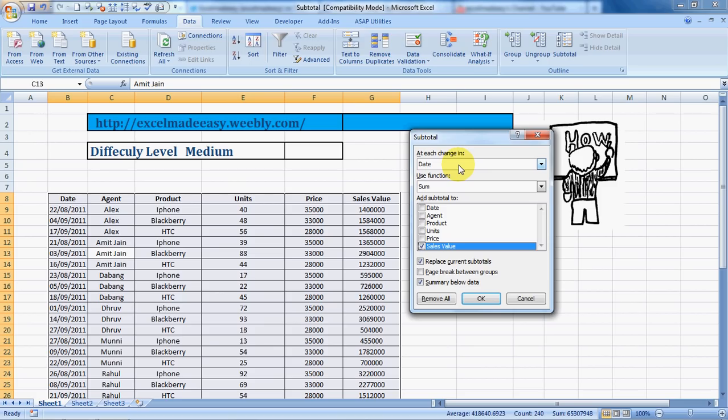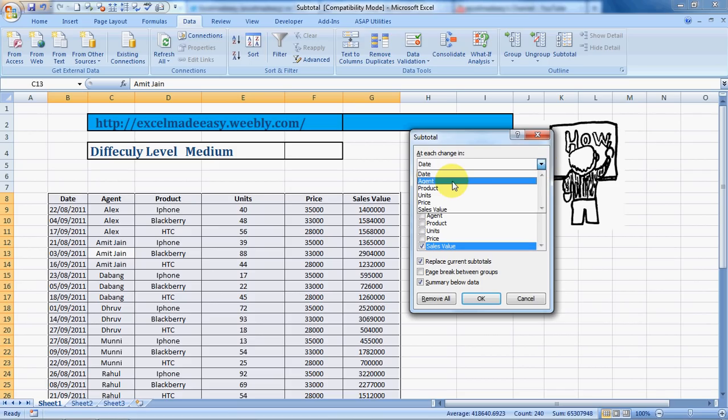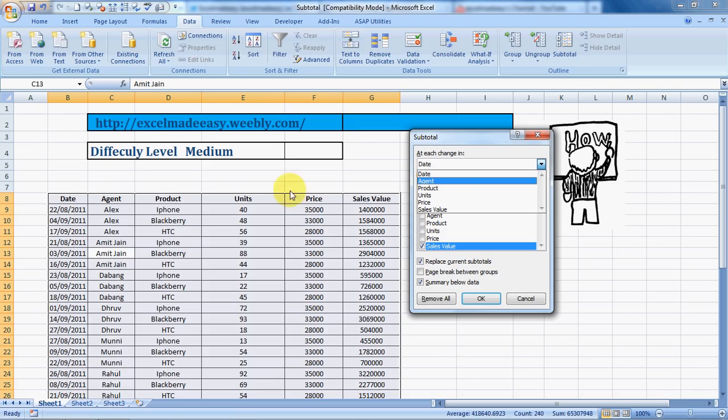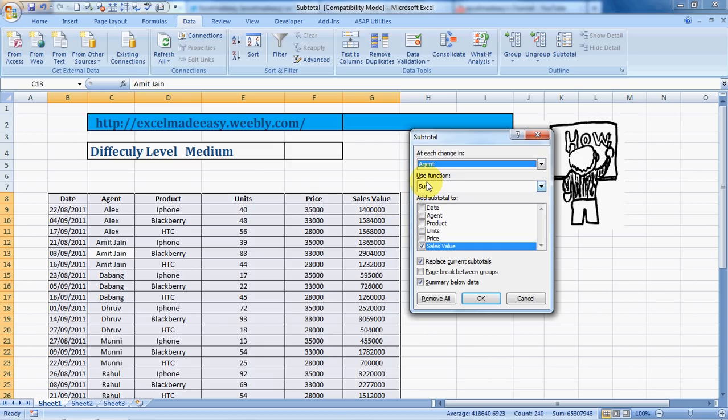Now this is very important. Pay attention. 'At each change in' means that Excel is trying to say where do you want me to calculate subtotals, in which range. Whether whenever there is a change in the date, or whenever there is a change in the name of the agent, or the product, units, price, or the sales value. If you see, this is exactly equal to what it is over here. So we are saying that since we want the subtotals based on the agent's name, whenever the name of the agent changes we would like the subtotal to appear.